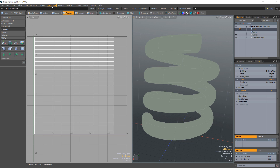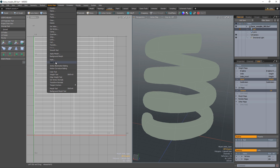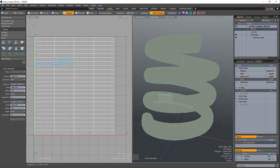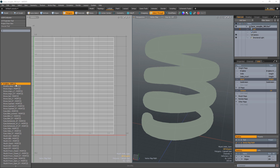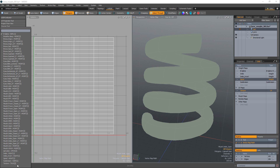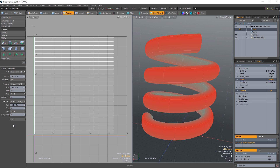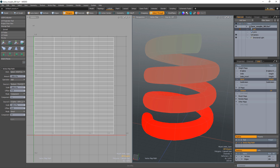To convert the UV data of this coil to a weight map, start by activating the math tool. Choose an empty weight map as the destination map and a UV map as source A. With the mode set to direct, it'll use the U values, which isn't the data I want in this case, so I'll change the mode to component and the component to 1 to use the V values.